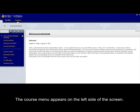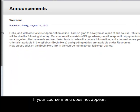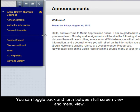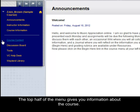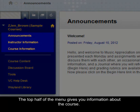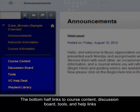The course menu appears on the left side of the screen. If your course menu does not appear, click the area directly to the left of the announcements to display the menu. You can toggle back and forth between full screen view and menu view. The top half of the menu gives you information about the course, while the bottom half links to course content, discussion board, tools, and help links.